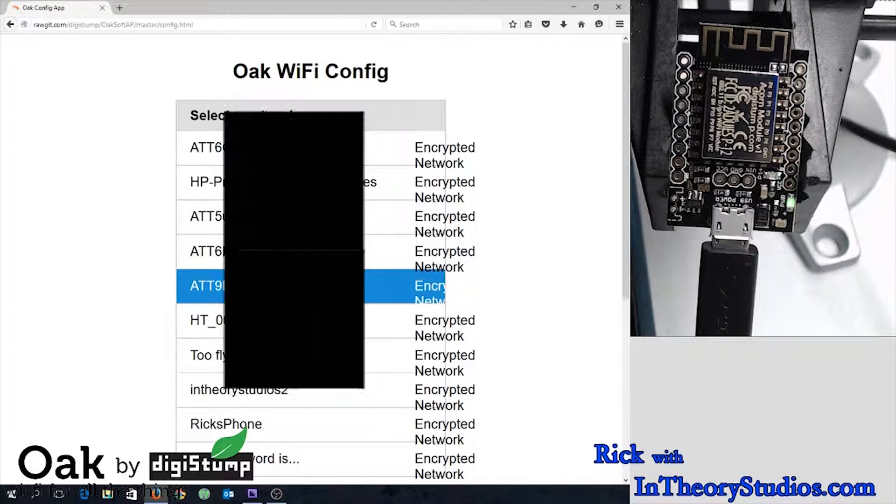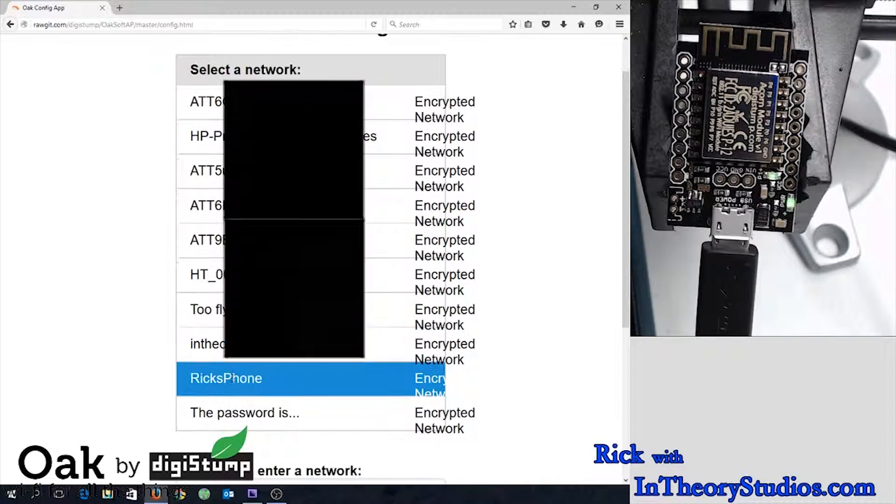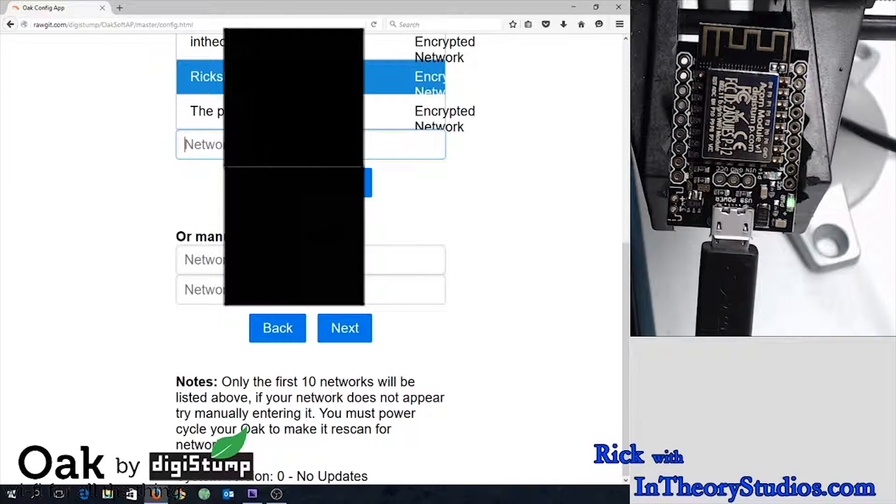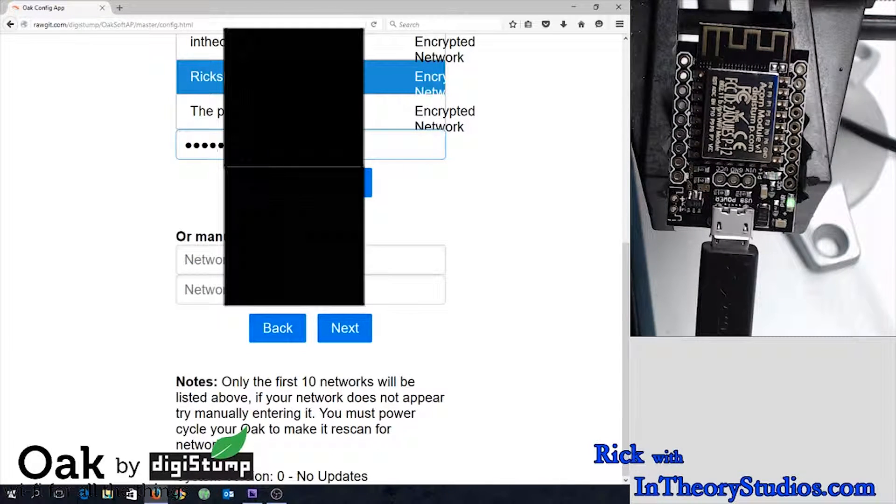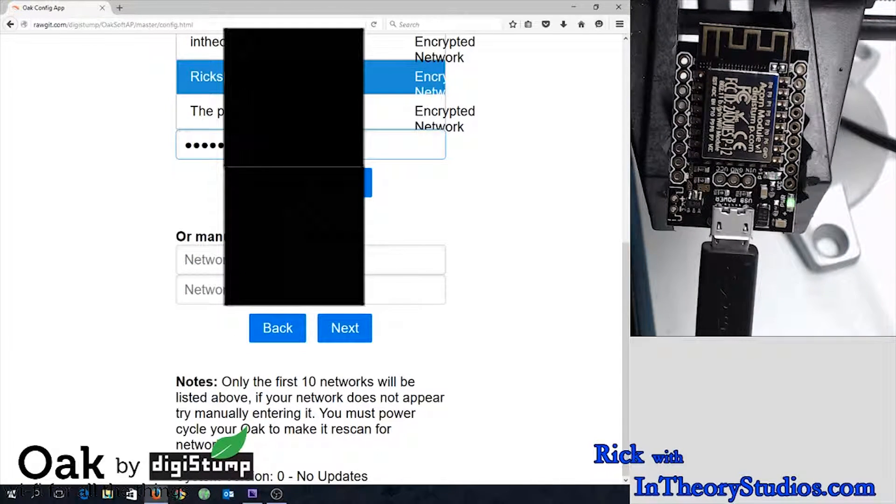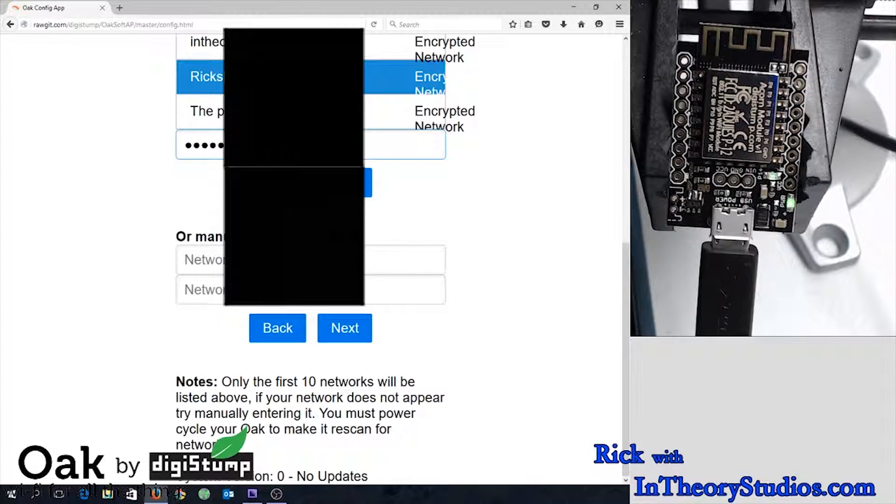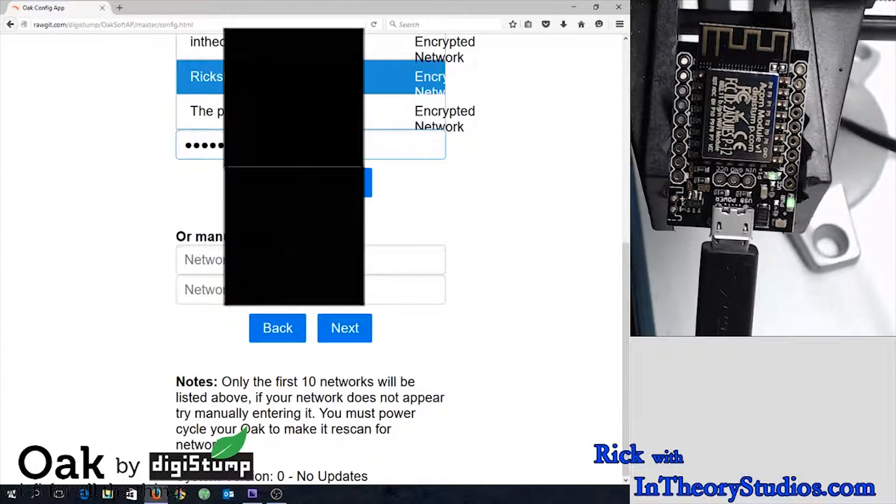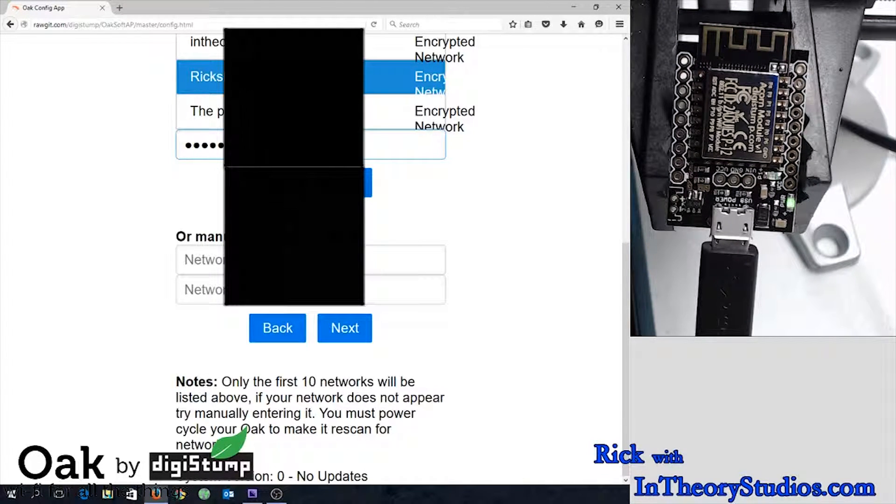Now it'll talk to your Oak and pull up a list of access points. You want to go ahead and select your phone. For whatever reason, when you enable your phone's hotspot, it works a lot better than your normal Wi-Fi at home. At least it did for me.